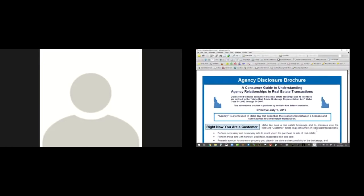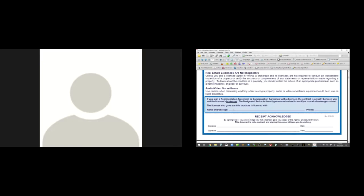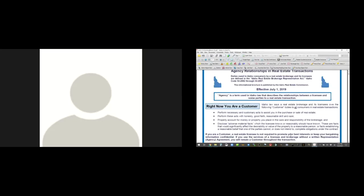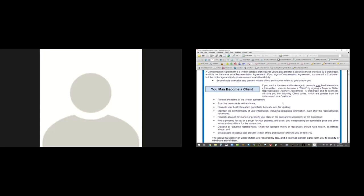The first thing we need to deal with is the agency disclosure brochure. This document is key. We're required by law to distribute it to all buyers and sellers. Today, where we're dealing with sellers, at the very last page we'd type in the brokerage name and phone number and have them sign it. We explain to sellers that there are customers and clients. When we're getting a listing, these people will automatically become a client because a listing agreement is a representation agreement.